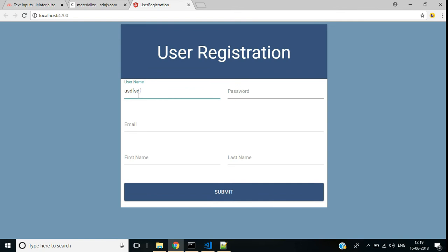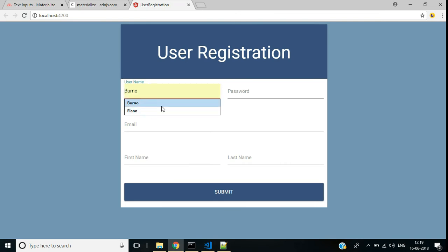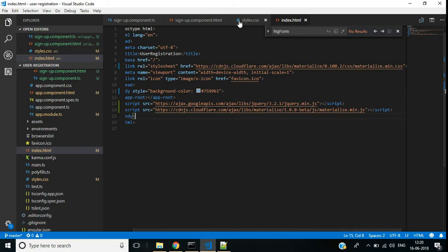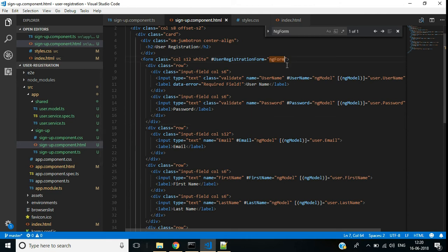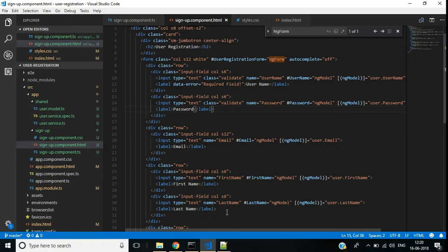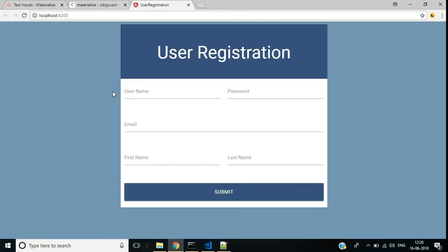Let's check. Save the file. Enter some text and then clear the text box — here we have the error message. We need to disable autocomplete on the field. We can add the error message for password the same way: enter text, delete it, and the error message appears.